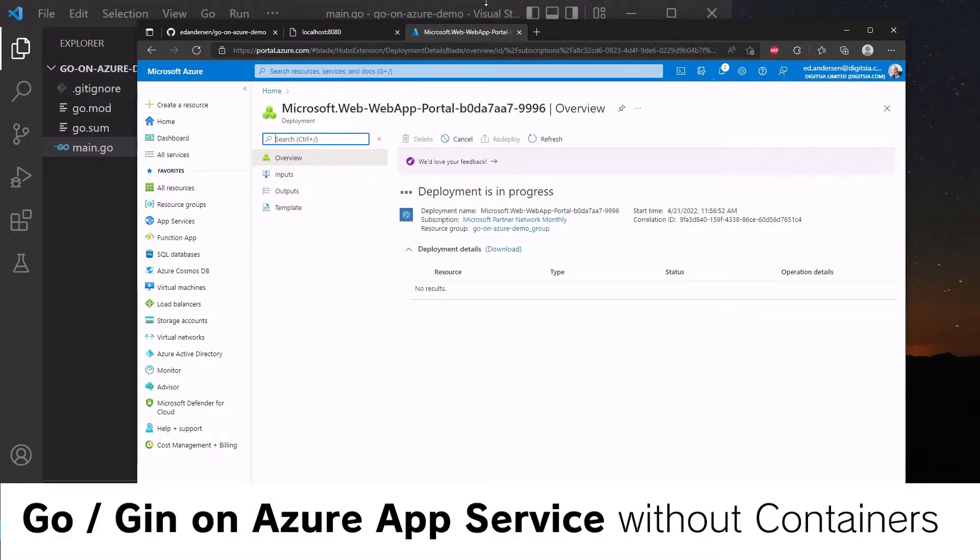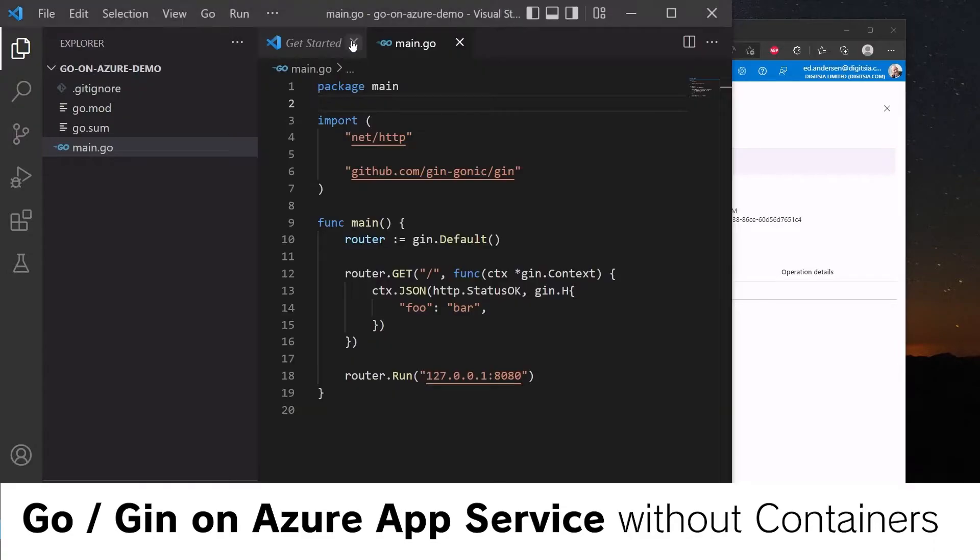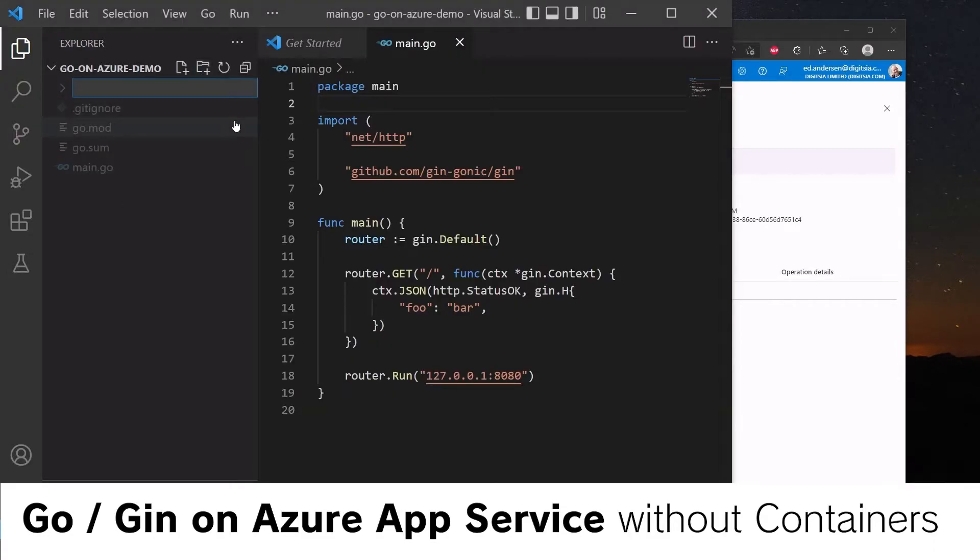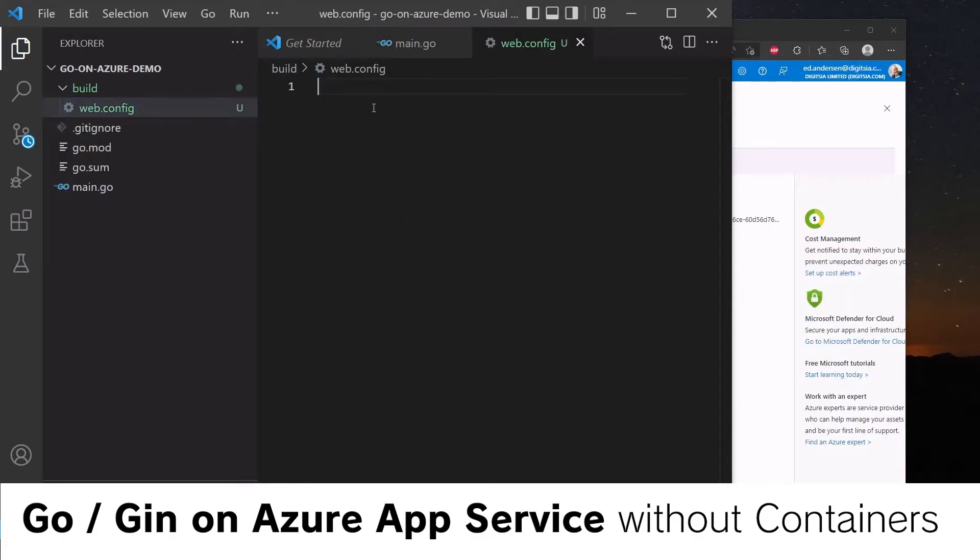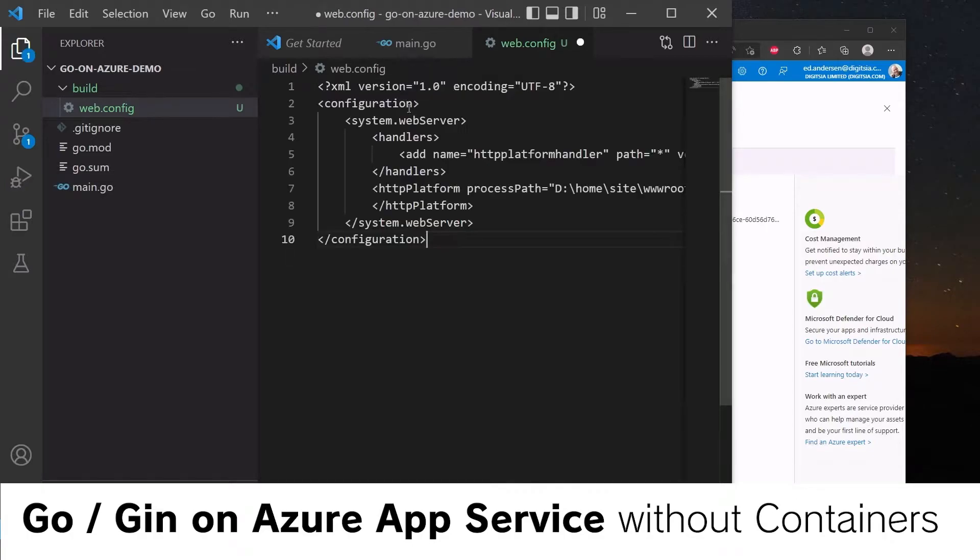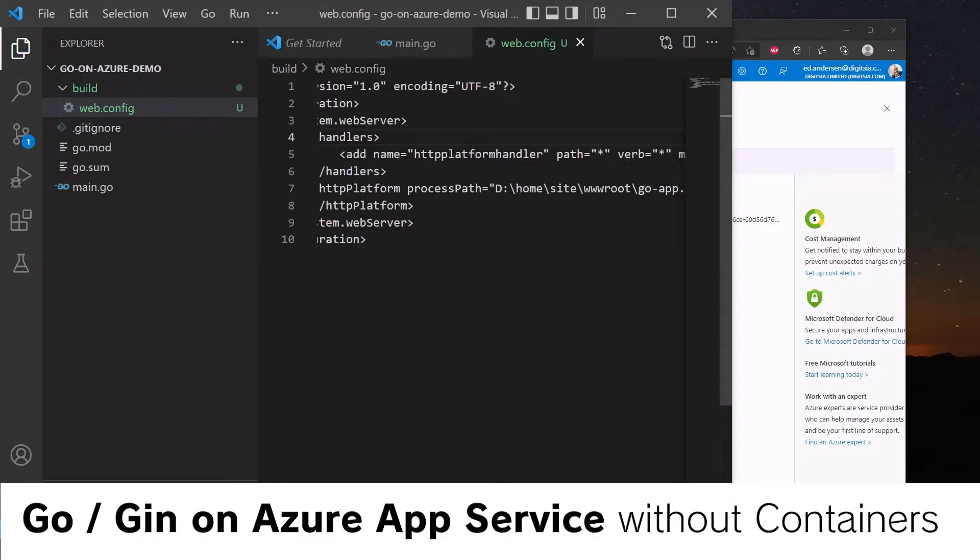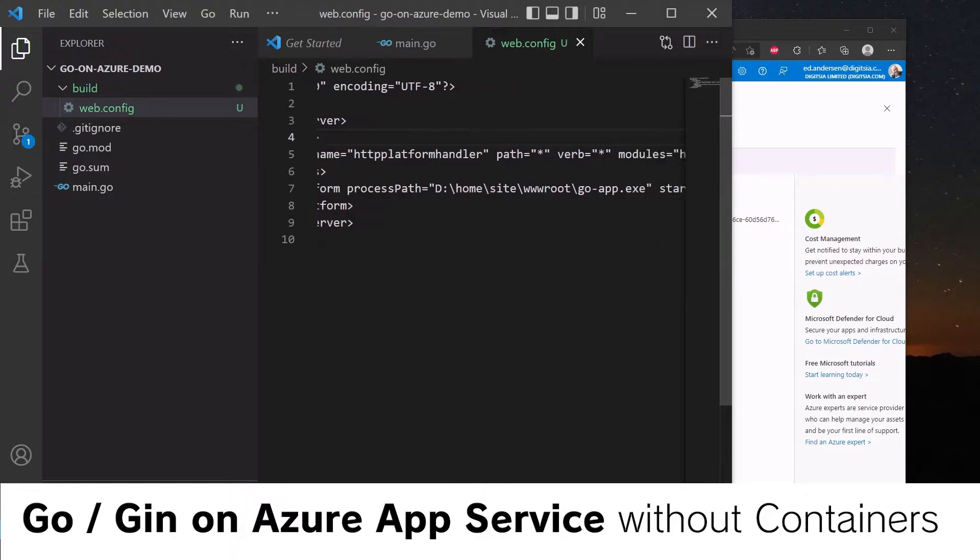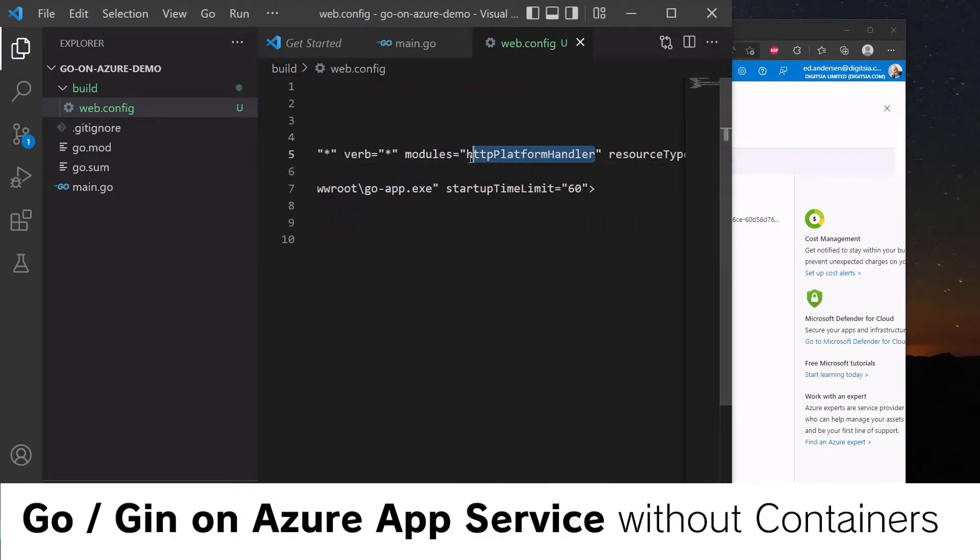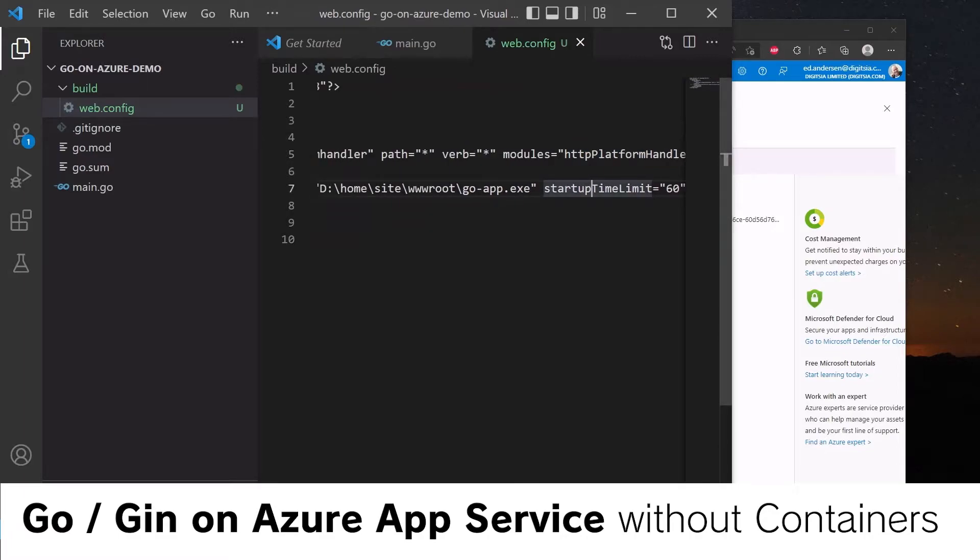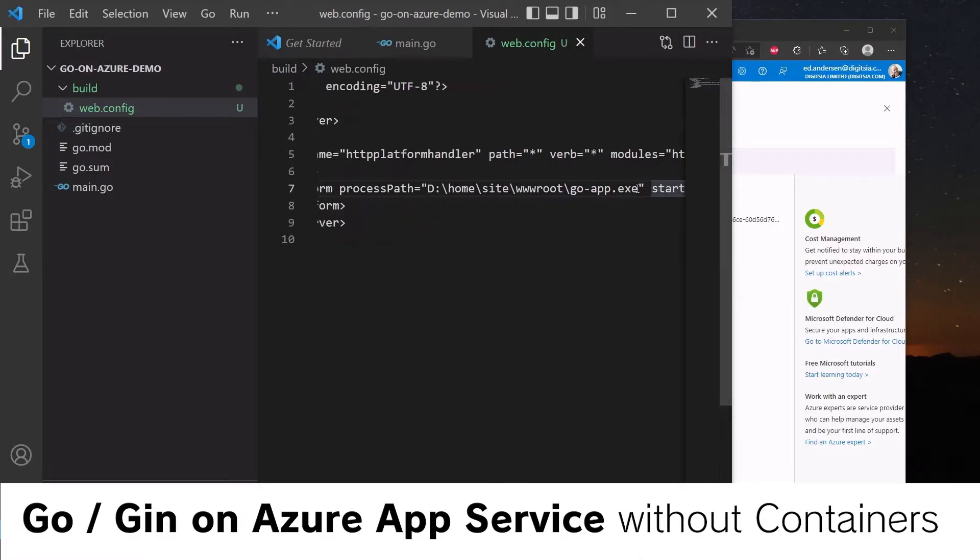So there are two things we need to do here. Let's create a build folder. This is where our compiled output for the Go app will be. And in here, we need to create a web config file. This web config file is going to be used by IIS to run the Go application. We're using an HTTP module called HTTP platform handler, and this will launch the application goapp.exe. But we need to build this.